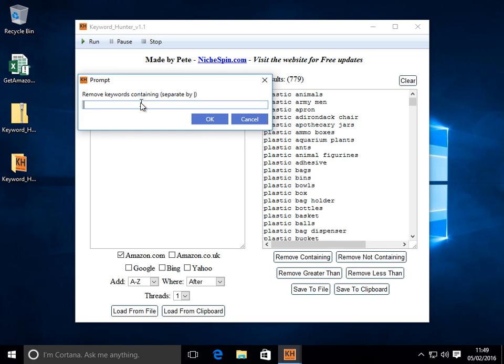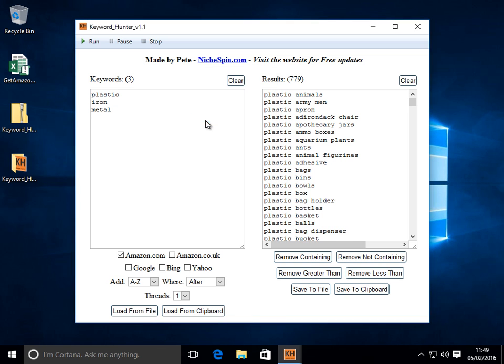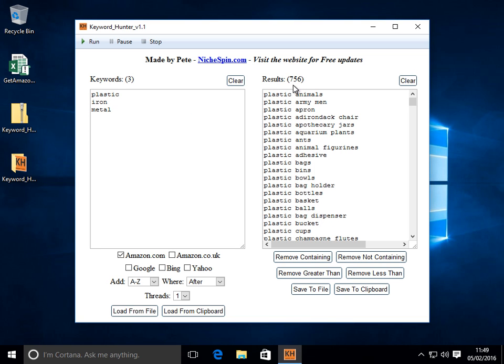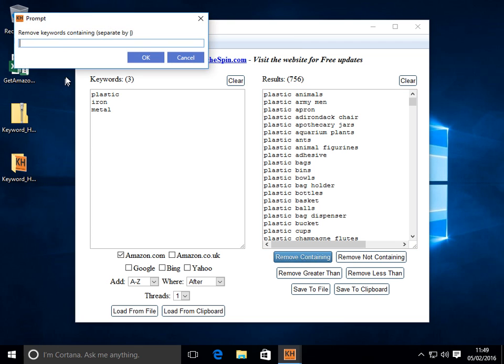So let's do remove containing. And here we can say remove anything containing the word box. Click OK. And it removes them. We've gone down to 756.